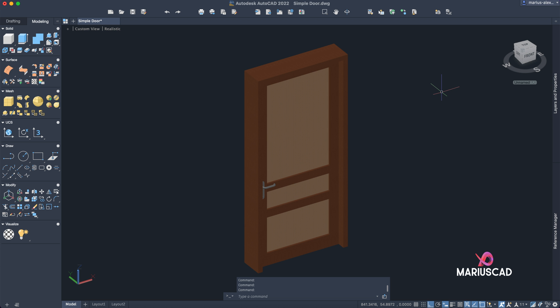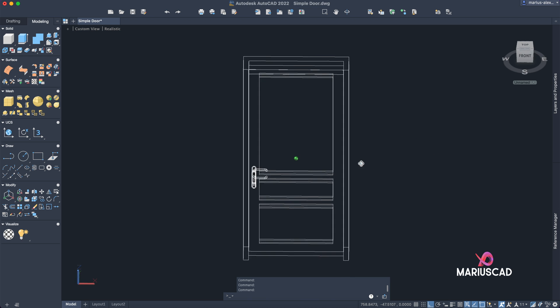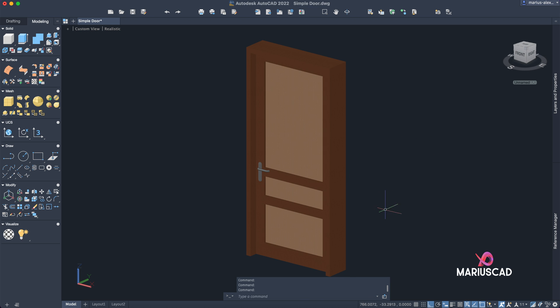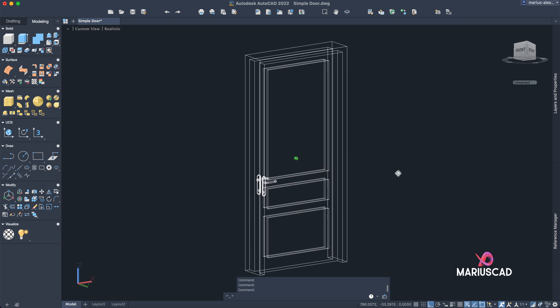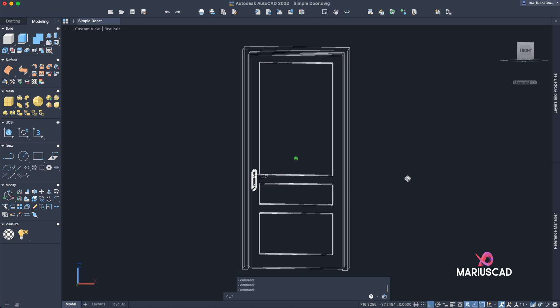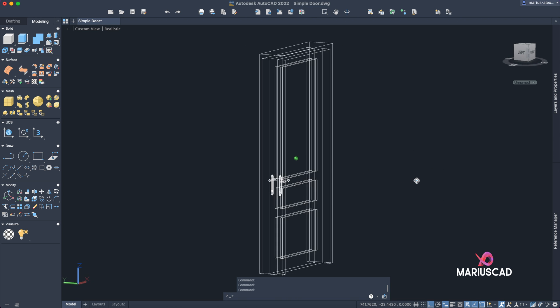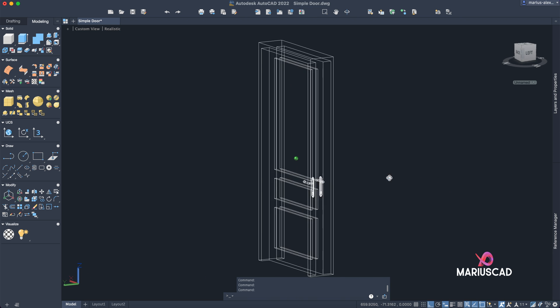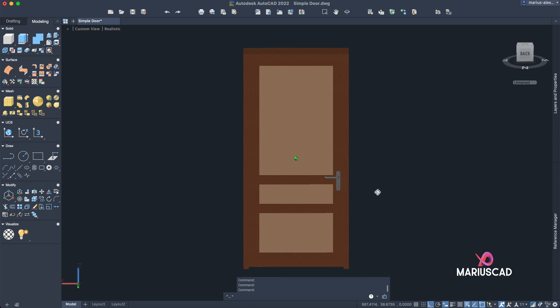Hello everybody and welcome to a new tutorial. Today I will show you how to model this door in AutoCAD 3D. It is basically a simple door but I will show you step by step how you can model it.